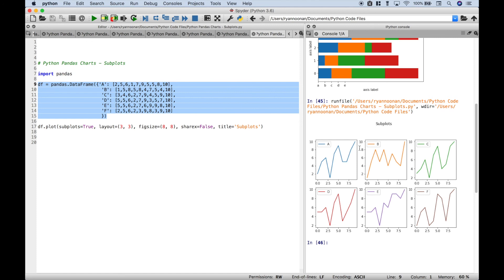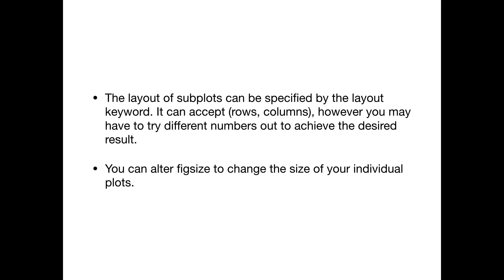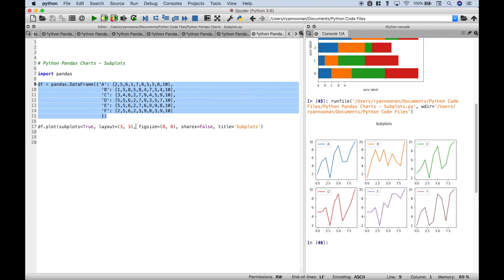If you want to change the way this looks, you can play with these arguments just a little bit. So that's all we have for this Python pandas tutorial. We will be doing many more Python tutorials in the near future — join us for those and we'll see you next time.